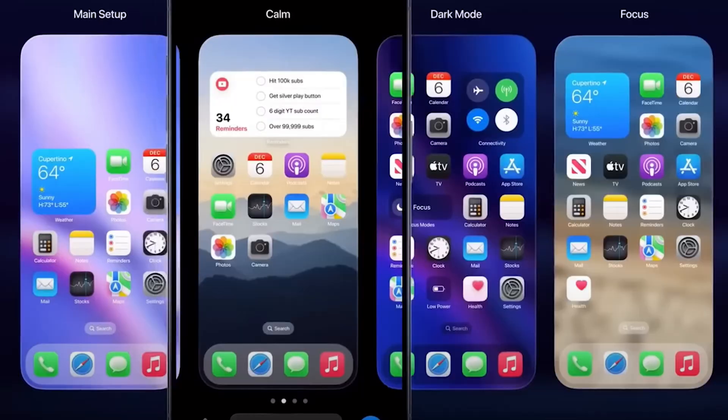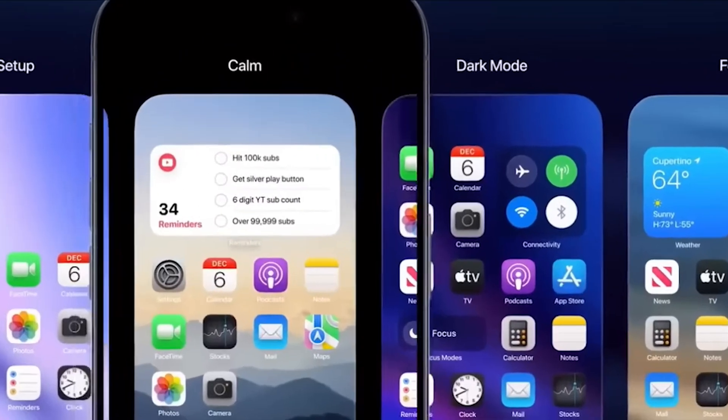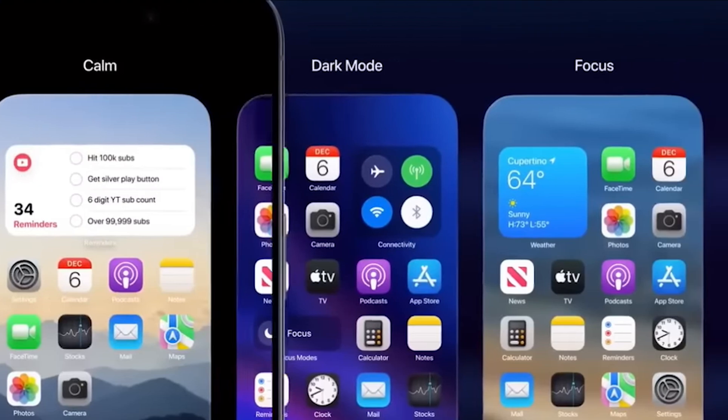Moreover, you will be able to change the home screen layouts like the main menu, calm, focus, darkness, dark mode, etc., just by tapping and holding the home screen and selecting different home screen layouts.